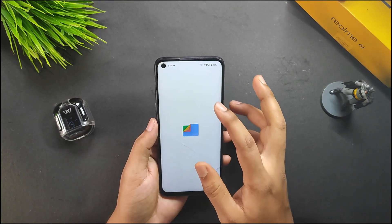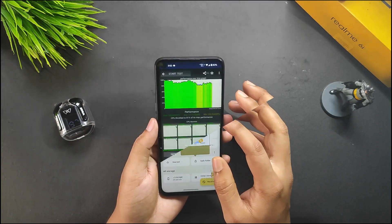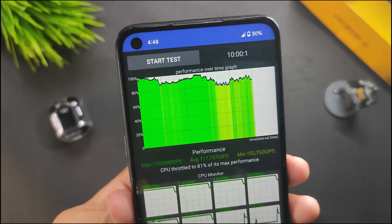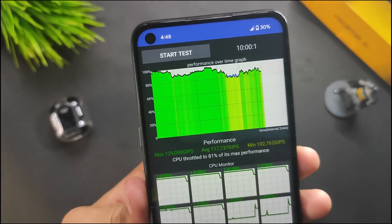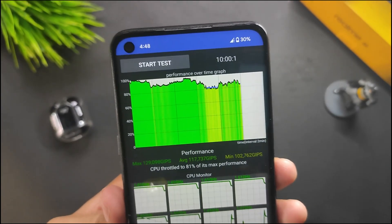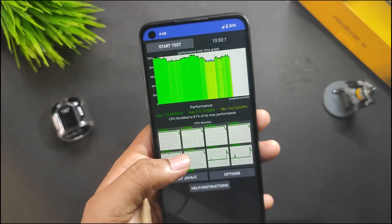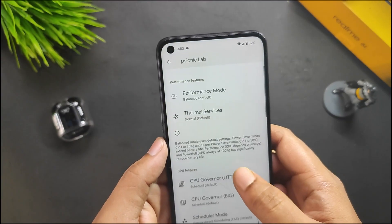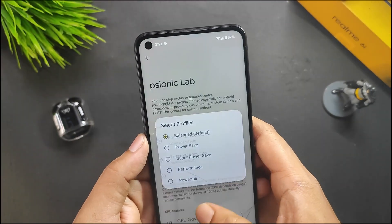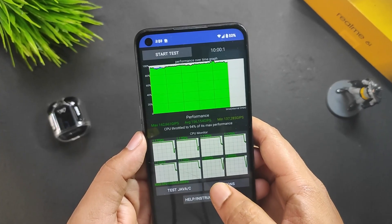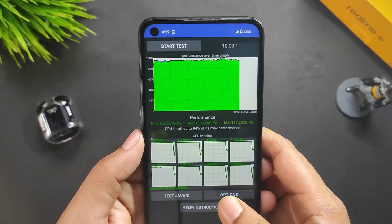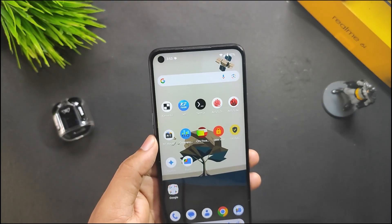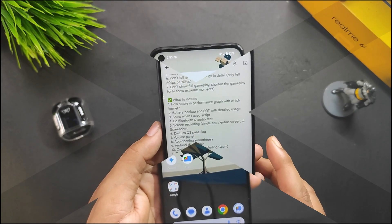For the CPU throttling test, in the screenshot you can see the default performance of this ROM — the graph is pretty stable, though there are some fluctuations at the end. If you use mods like a performance script or the performance mode in Sionic Lab and disable thermal services, the graph becomes much more stable after adjusting just those settings.